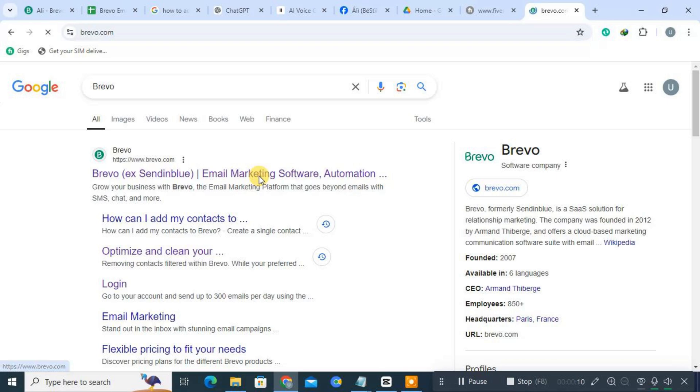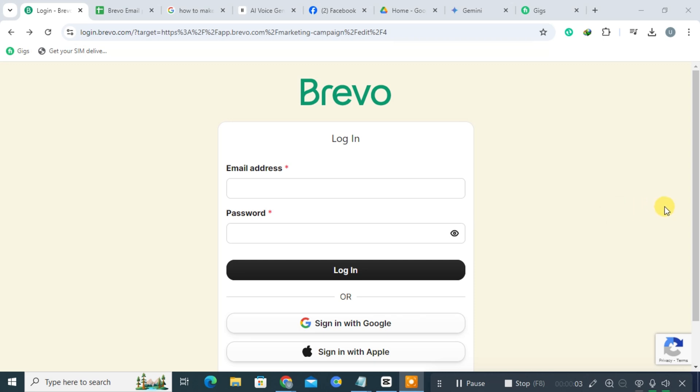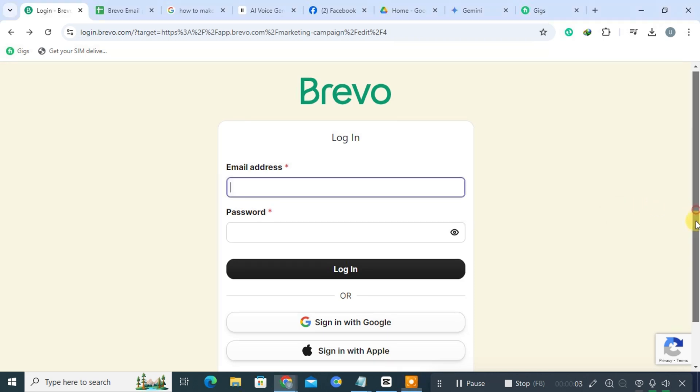Make sure you are on the correct website to ensure your information is secure. Once you're on the Bravo homepage, look for the navigation menu. This menu typically appears at the top of the page and will guide you through the different sections of the website.